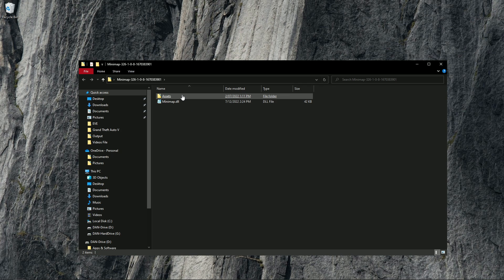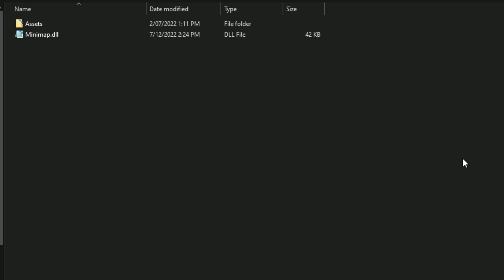Once done, you should see two files in the mod folder: one being an assets folder and the other being a DLL file. Every mod folder you install should have a DLL file, which is the main part of the mod that you'll need to put in your mods folder. This mod also has an assets folder, which we'll also need to put in our mods folder.